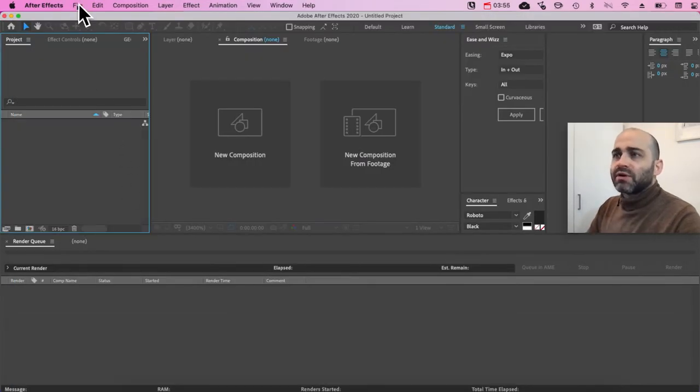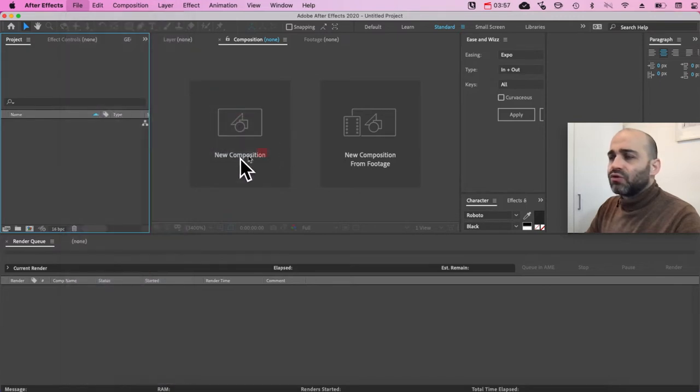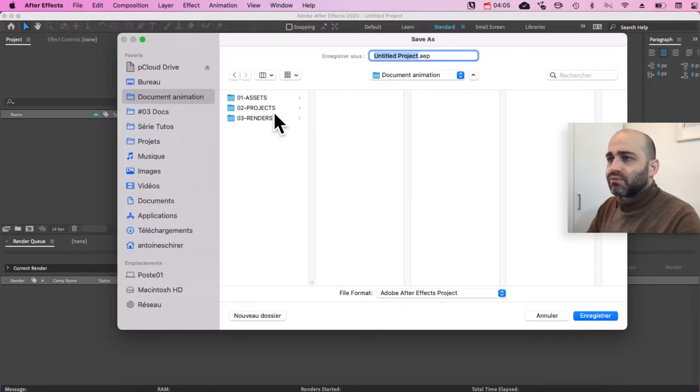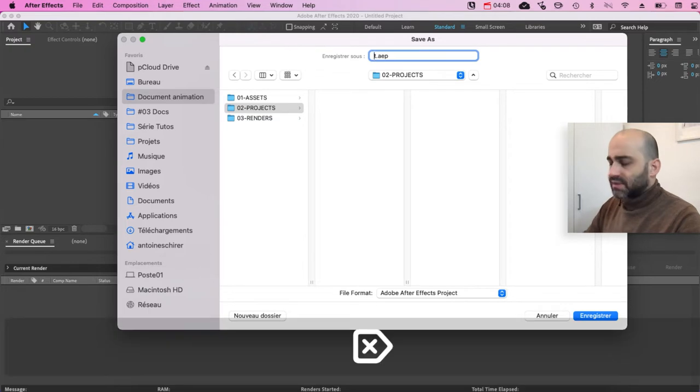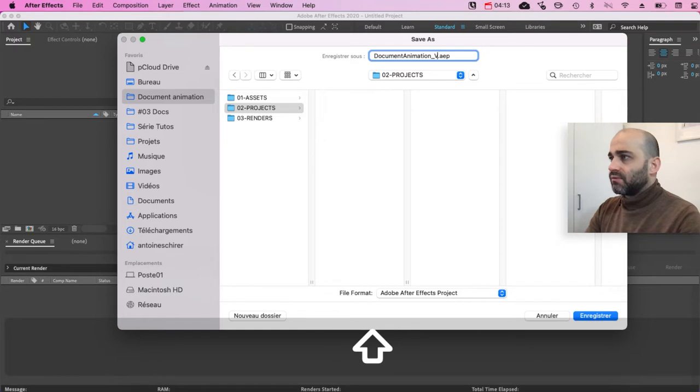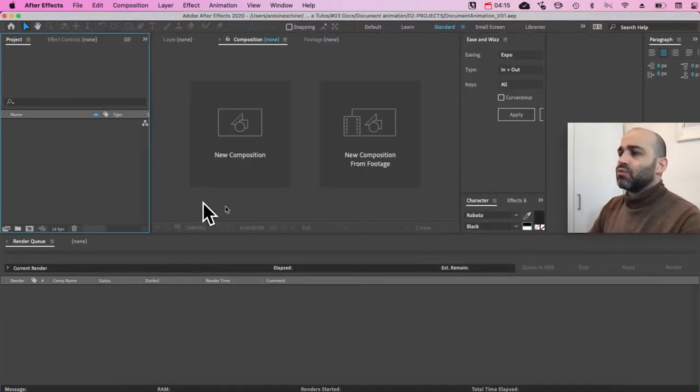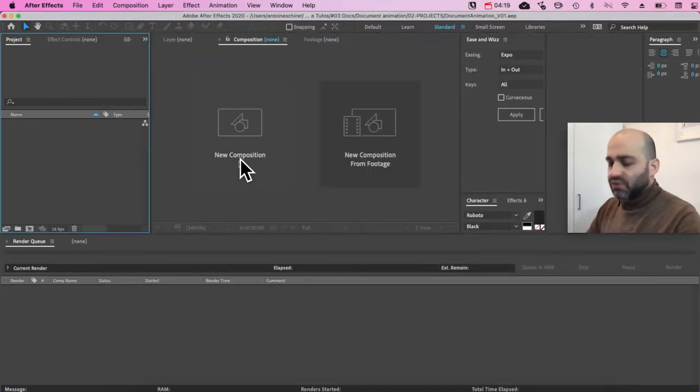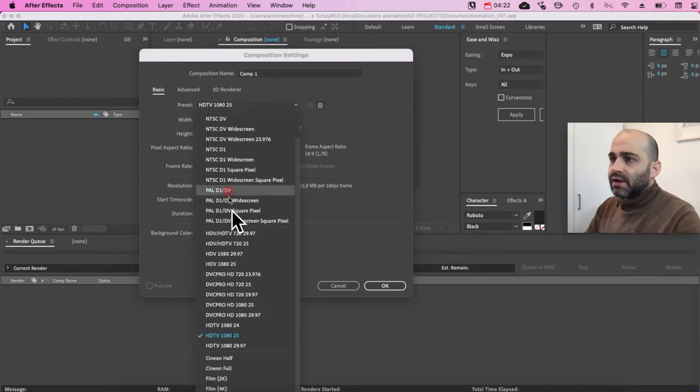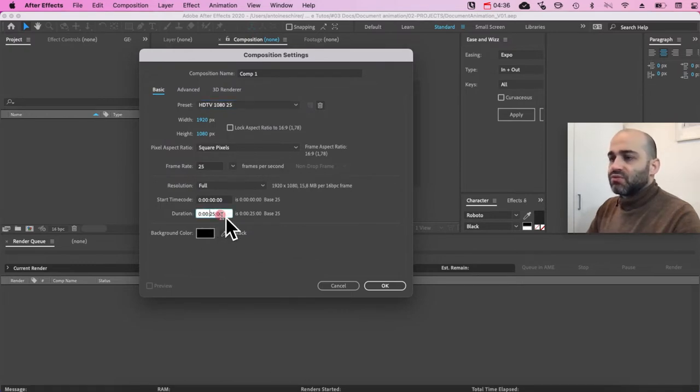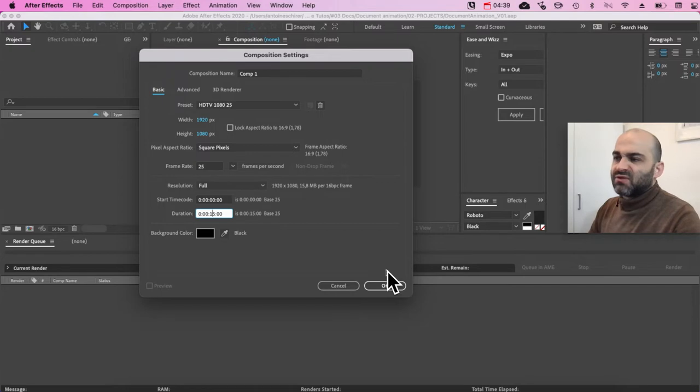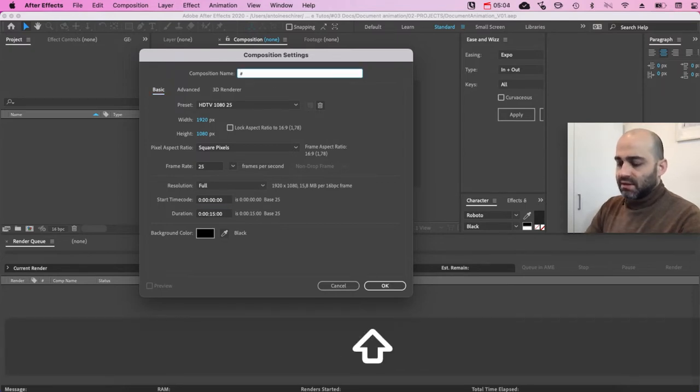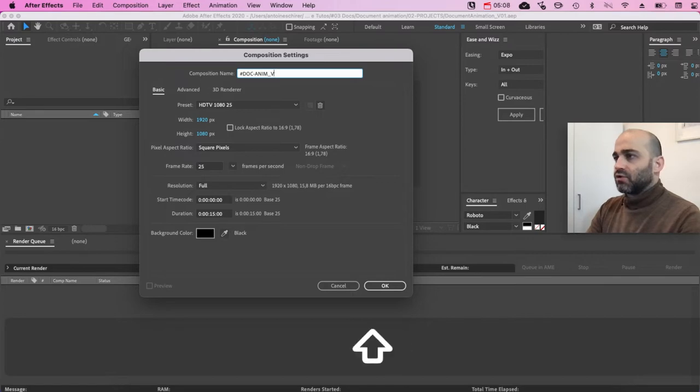And first thing, we're going to start by saving our new project and save it in my project folder. I'm going to call it document animation version one. Boom. Now we are ready to go, and I'm going to create a new composition. I'm going to select HDTV 1080, 25 frames per second. And this should set you up time. We don't need 25 seconds. I'm going to say 15, and I'm going to name it doc anim version one.